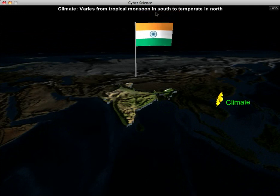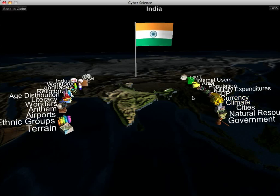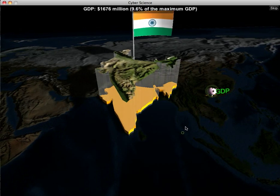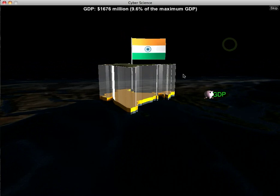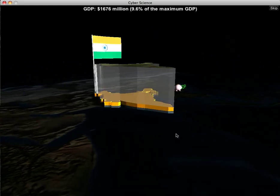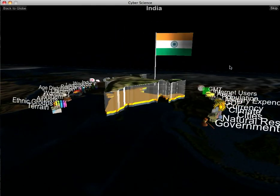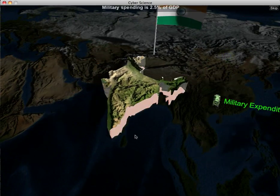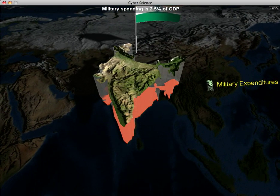Here's the climate of India — it varies from tropical monsoon in the south to temperate in the north. The currency in India is the rupee. India's GDP is around 1 to 1.5 trillion, which compared to the rest of the world is about 9.5% of the maximum GDP — that's what the column graph represents. Military expenditures: they spend about 2.5% of their GDP.